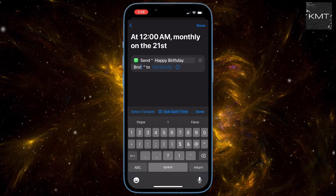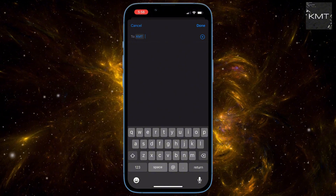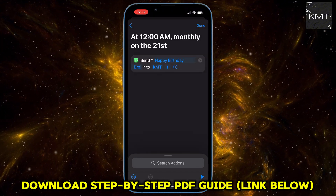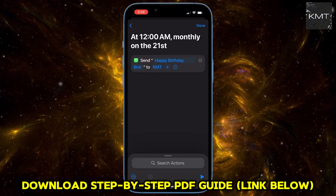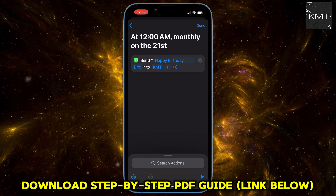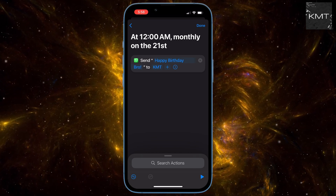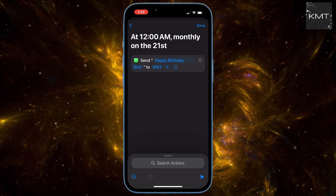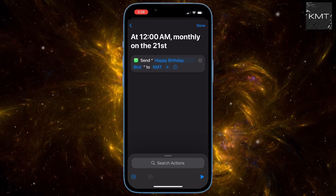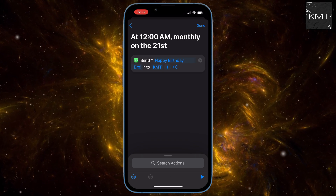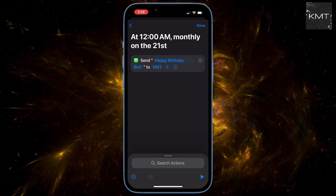After you've written your message, you can select your recipients — choose who you want to send this automated message to. Want to make sure it works? There's a play button at the top. Just be warned: if you've already set it up for a specific person, pressing play will send the message immediately. So only test if you're okay with sending it right then and there.